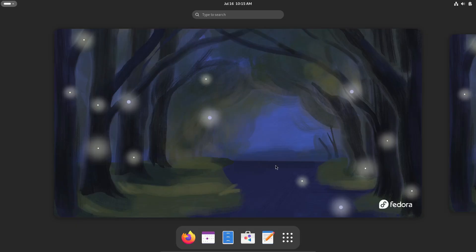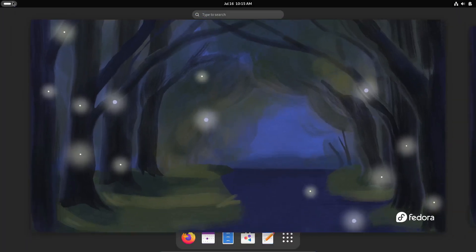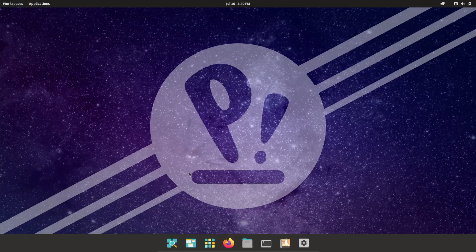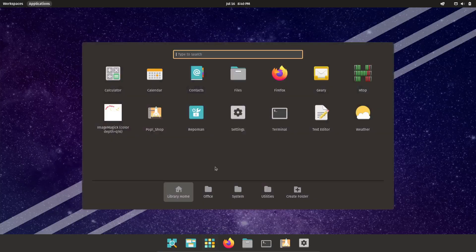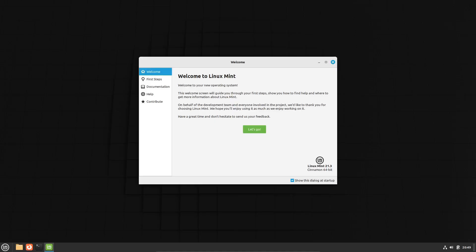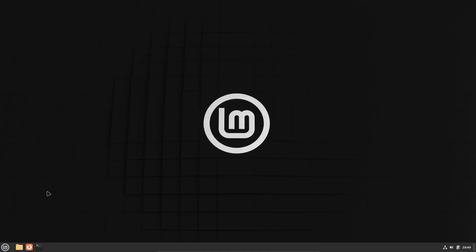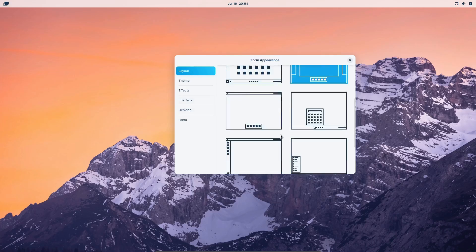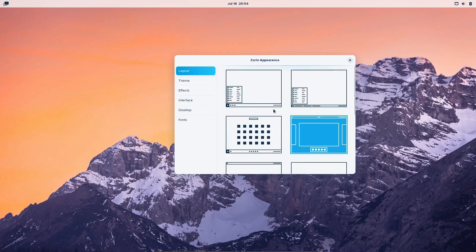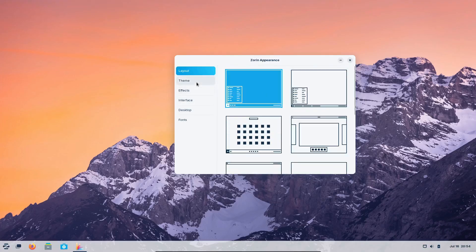So there you have it, five of the best Linux distros for daily use. Whether you're a beginner or a seasoned pro, there's something here for everyone. Don't forget to like, subscribe, and hit the bell icon for more awesome content. Thanks for watching, and see you in the next video.